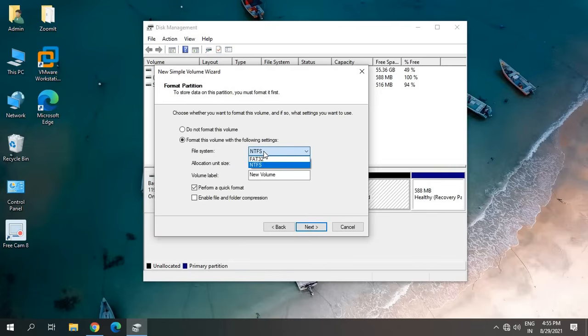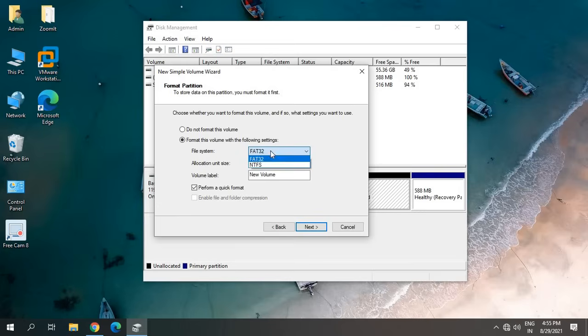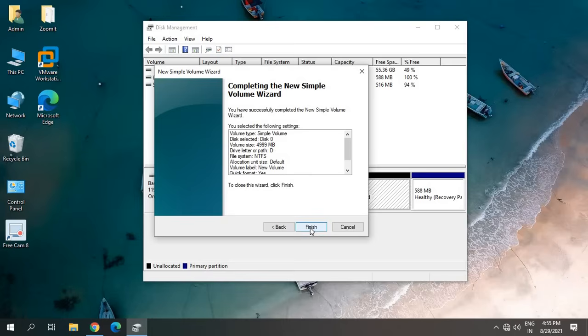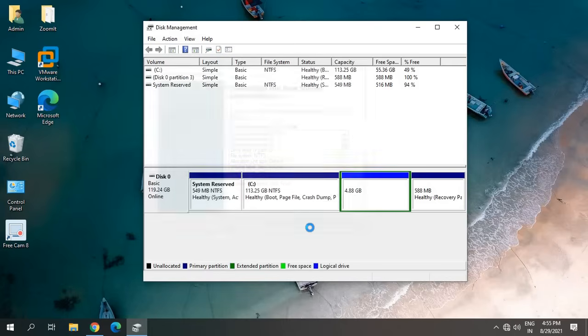It's selected NTFS. If in your computer it's selected FAT32, make sure you select New Technology File System NTFS. Leave default and keep the volume label as it is. Just click on Next and then click on Finish. Now, the moment you do it, a new volume has been created.